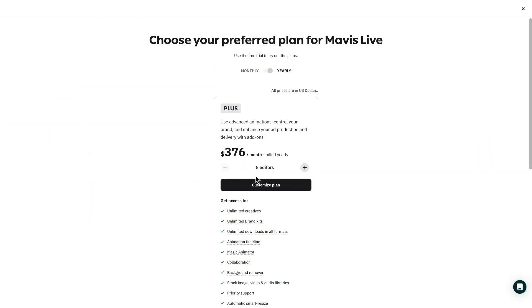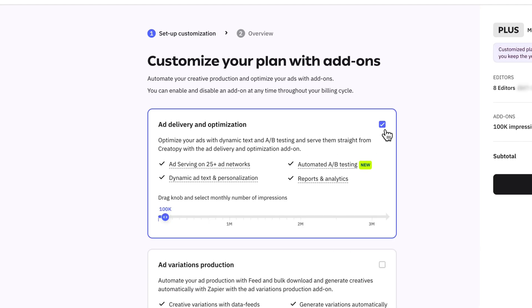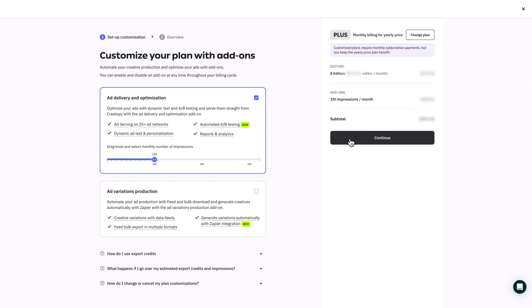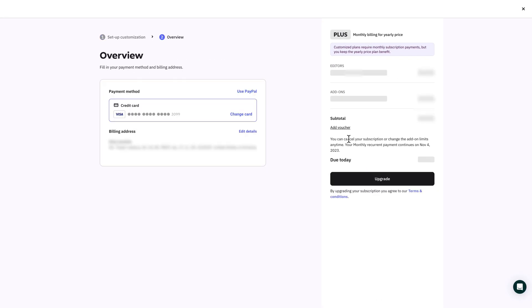Customize your ad serving plan with ad delivery and optimization by selecting how many impressions you need to use on a monthly basis. You can always adjust and change the exact numbers if needed based on your estimated campaign volume.